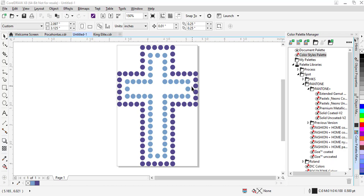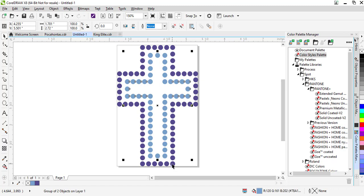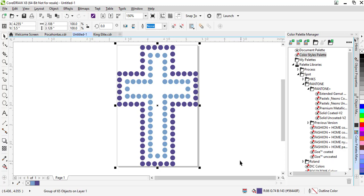When we click on a color we will be able to see the RGB values. The light blue has an RGB value of 120, 161, 202. The darker blue has the RGB value of 86, 74, 143.